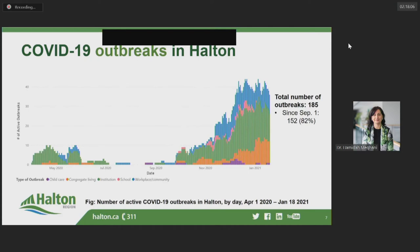As of January 18th, there are 36 active outbreaks: 14 active in institutions, 11 in congregate living settings, 10 in workplace or community settings, and one in childcare. There are currently no open outbreaks in school settings.